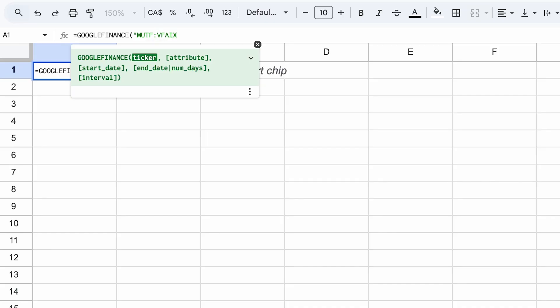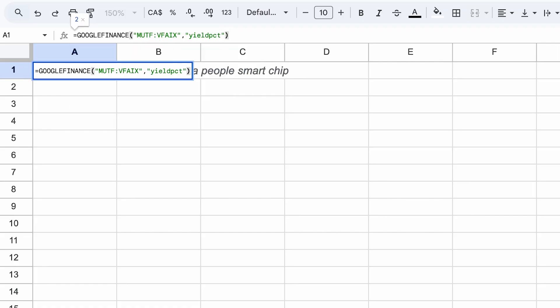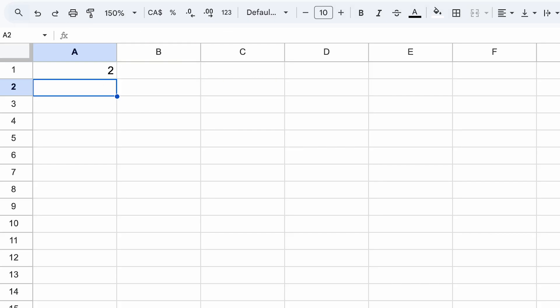We're going to use this ticker right here, and then it's going to ask us for the attribute that we want to access. You have to paste and have everything exactly as shown on the screen. Now we enter the formula and we get the value.